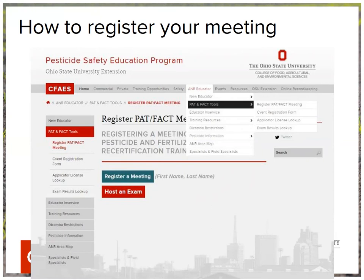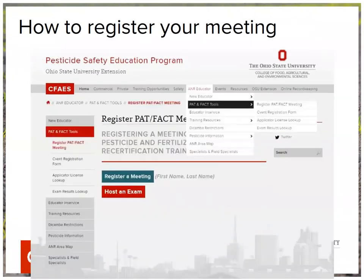On occasion, educators would like to host an exam — for example, if they have a new applicator training for people wanting to get their private license. You're welcome to hold those trainings and host an exam immediately following if you'd like. There are a few criteria to meet, including a minimum of about 10 people and having it before 1 o'clock during the day. Importantly, when you host the exam, you don't actually administer it — someone from the ODA will come out and proctor the exam for you.